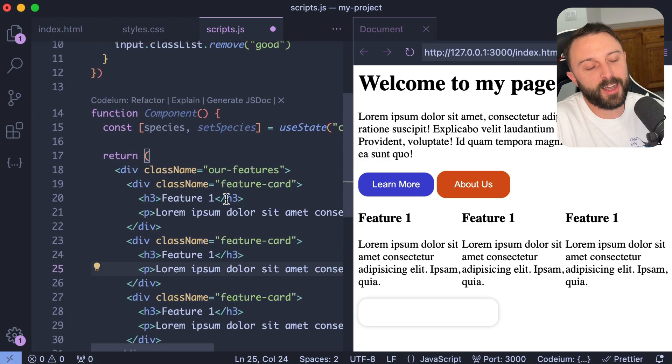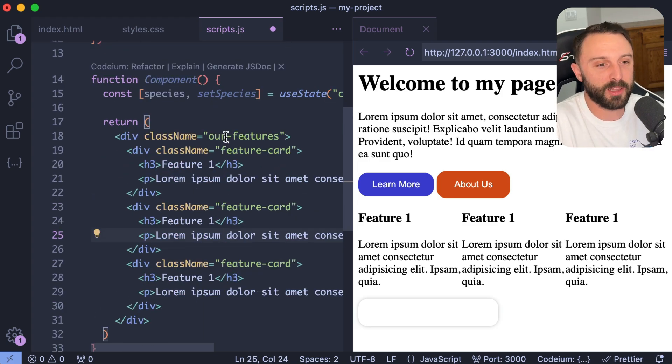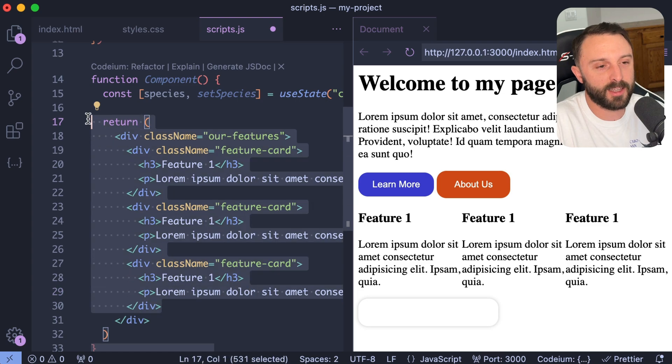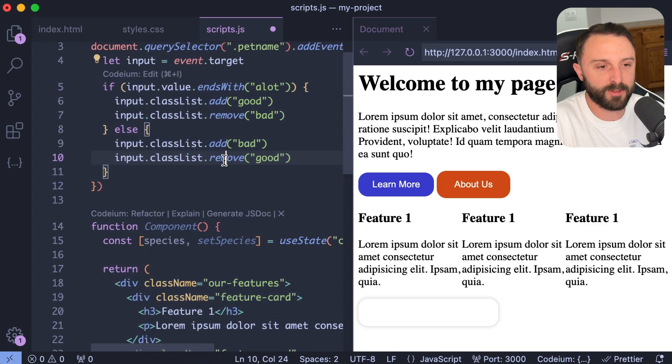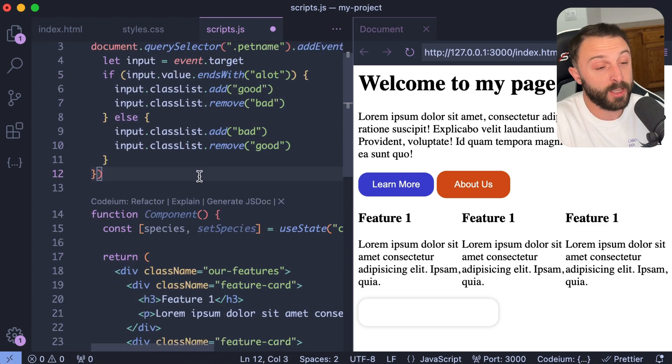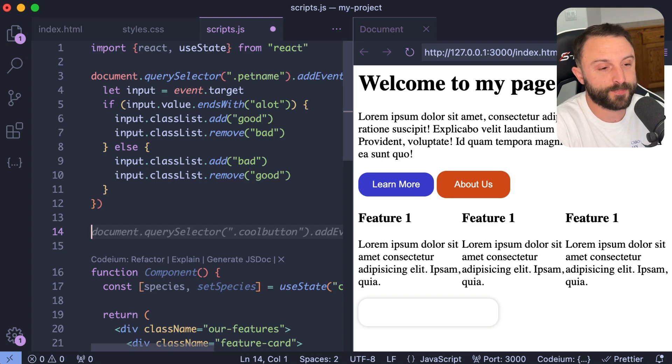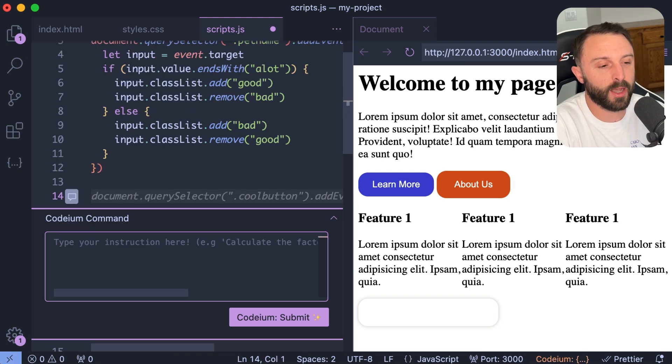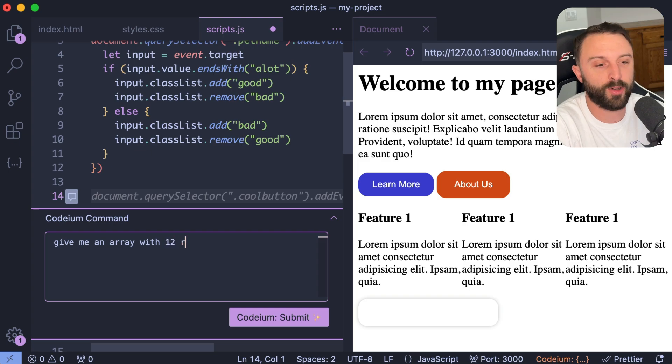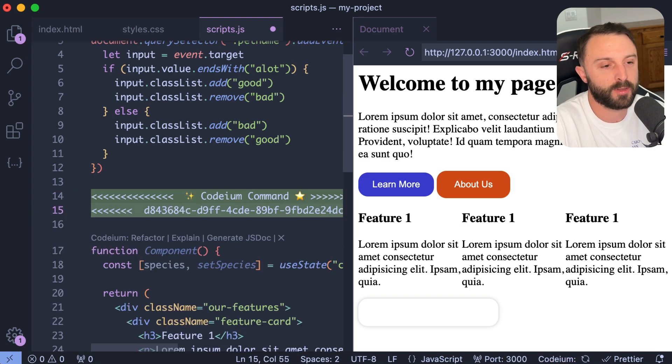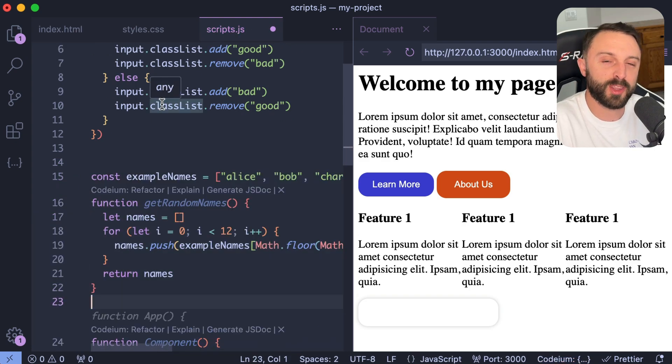So I don't have really the best examples on call right here. But the idea is that you can select certain areas and give commands or give a command even with nothing selected, right? You could say like, give me an array with 12 random names. Cool.